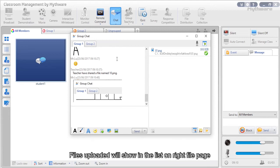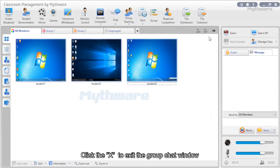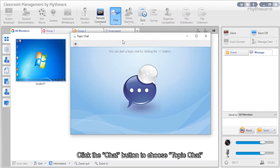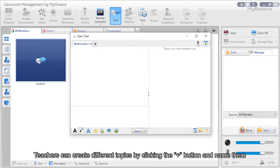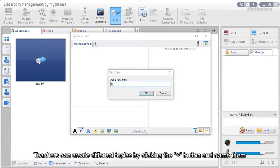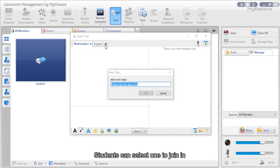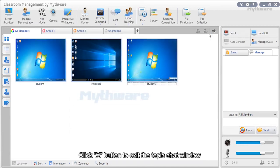Files uploaded will show in the list on the write file page. Click X to exit the group chat window. To use topic chat, click the chat button and choose topic chat. Click the plus button to add a new topic, type the topic in the blank, and click OK. Teachers can create different topics; students can select one to join and share ideas. Click X to exit the topic chat window.